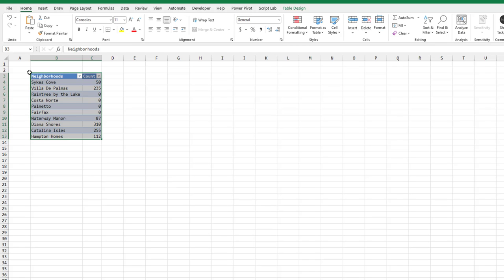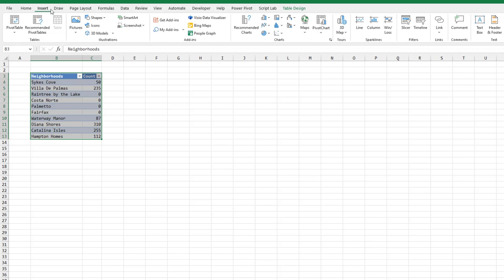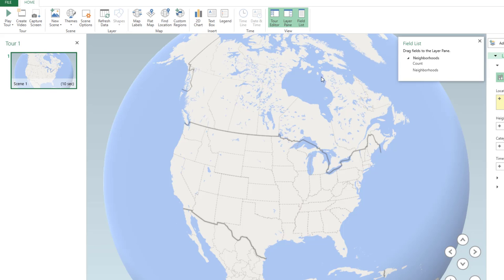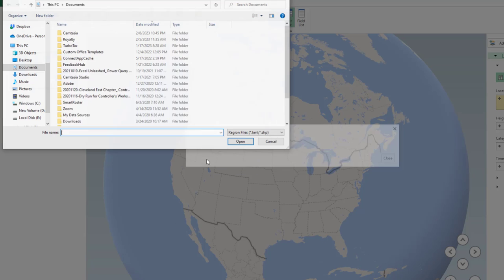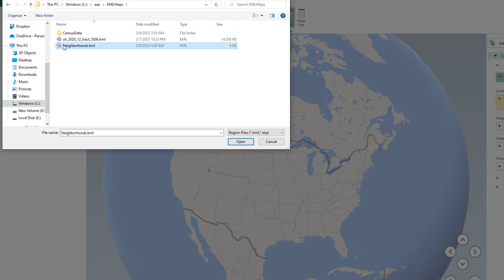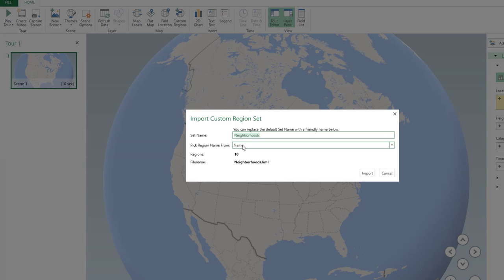Let's try it back in Excel. I have data that I want to map based on those neighborhoods, so we'll insert a 3D Map. Just like in yesterday's video, we have to import the custom regions — import a new set. Neighborhoods.KML is what we just exported from Google Maps, and 'Name' is the correct field. Click Import.